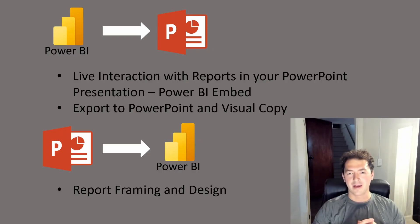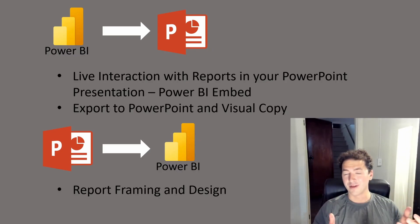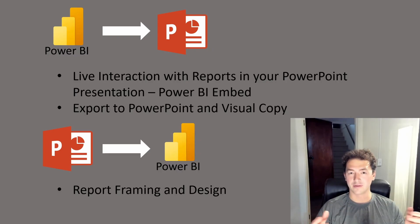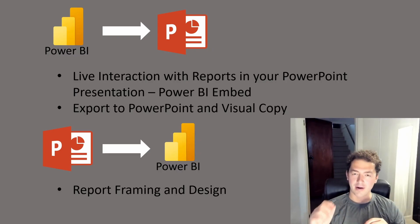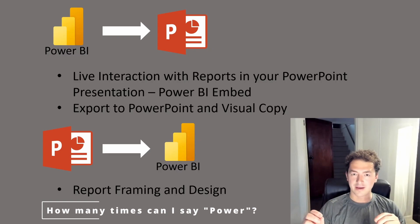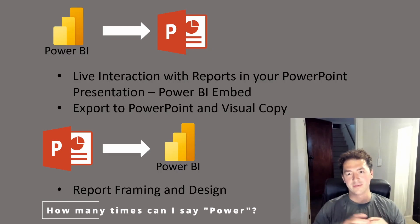in a business setting we're never really going to get away from PowerPoint. It's a powerful storytelling tool but Power BI of course does a lot of the same things faster and better.